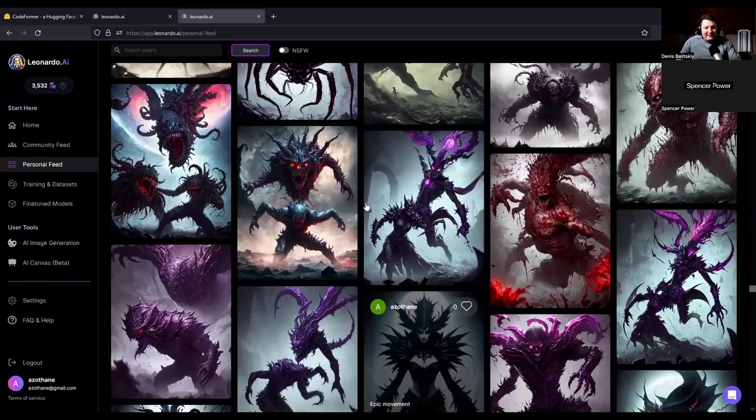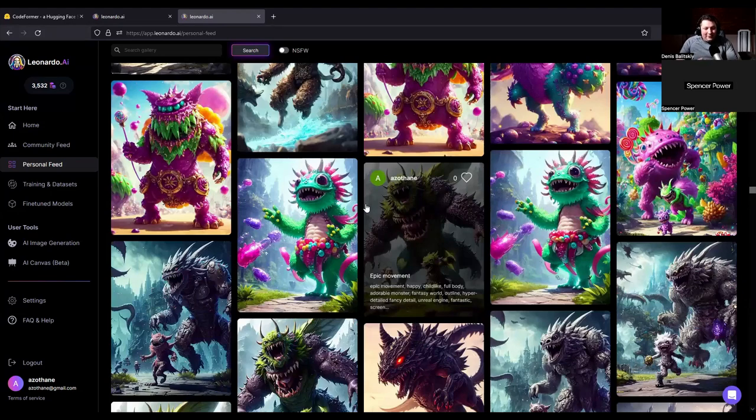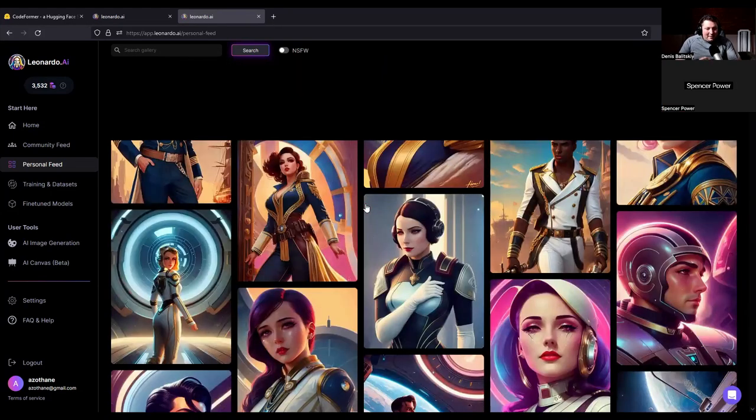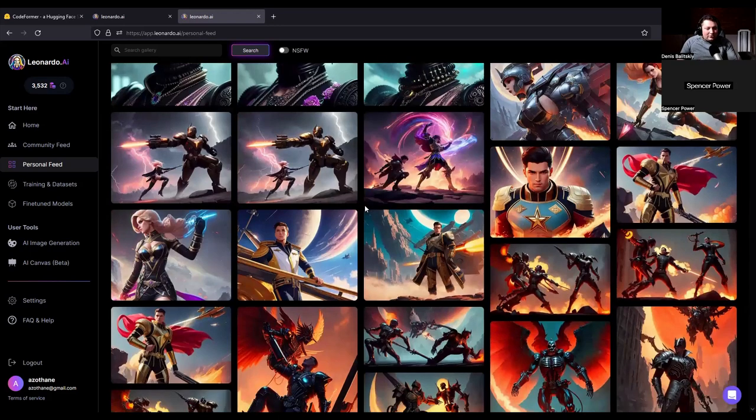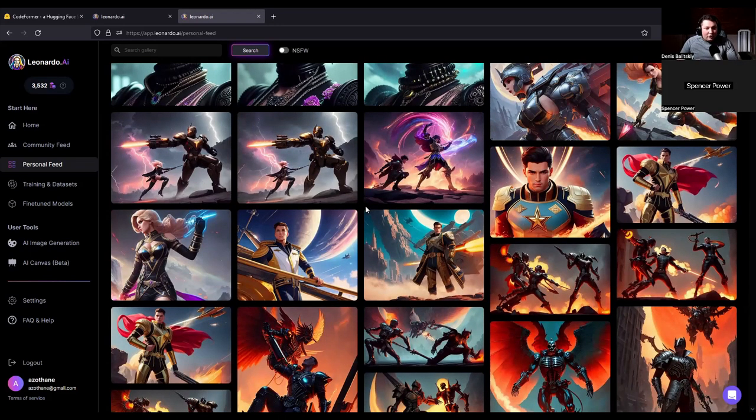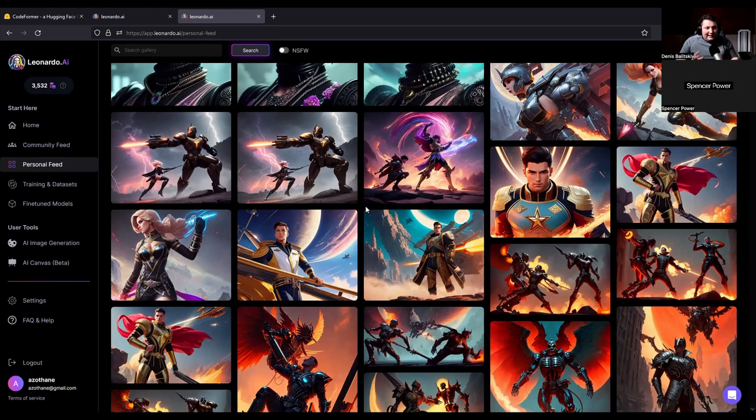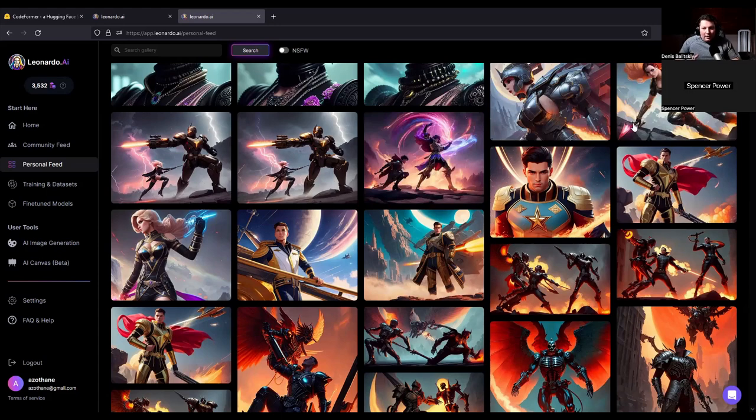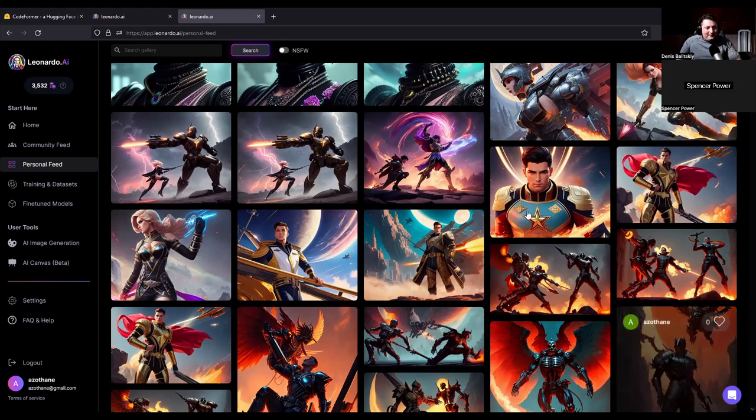Hi, my name is Dennis Belitsky from Leonardo AI, and today I have the pleasure to be on a call with Max, also known as Azothen. Max is going to be teaching you some very cool stuff from his personal account. We are going to be talking about cross-modeling.